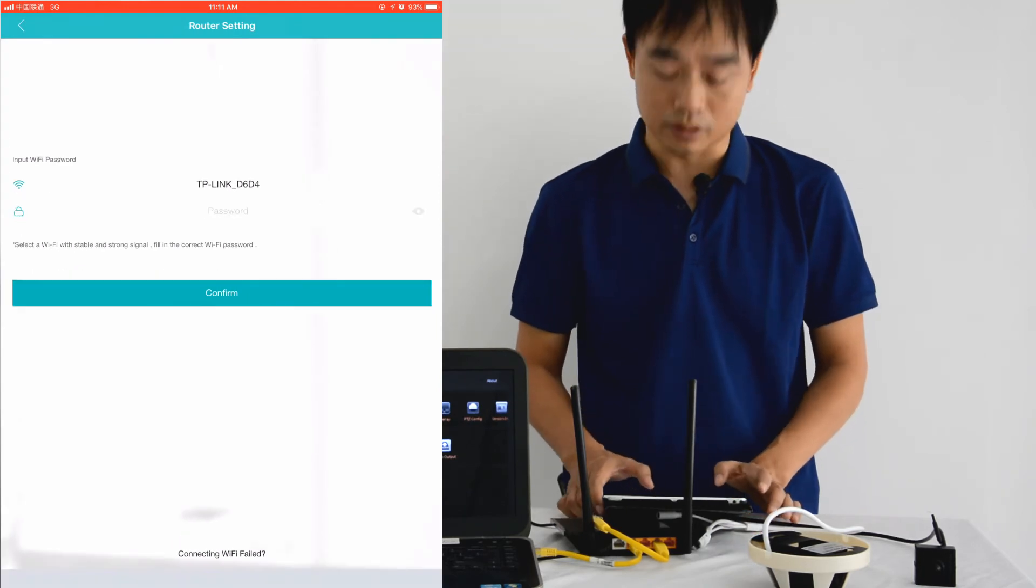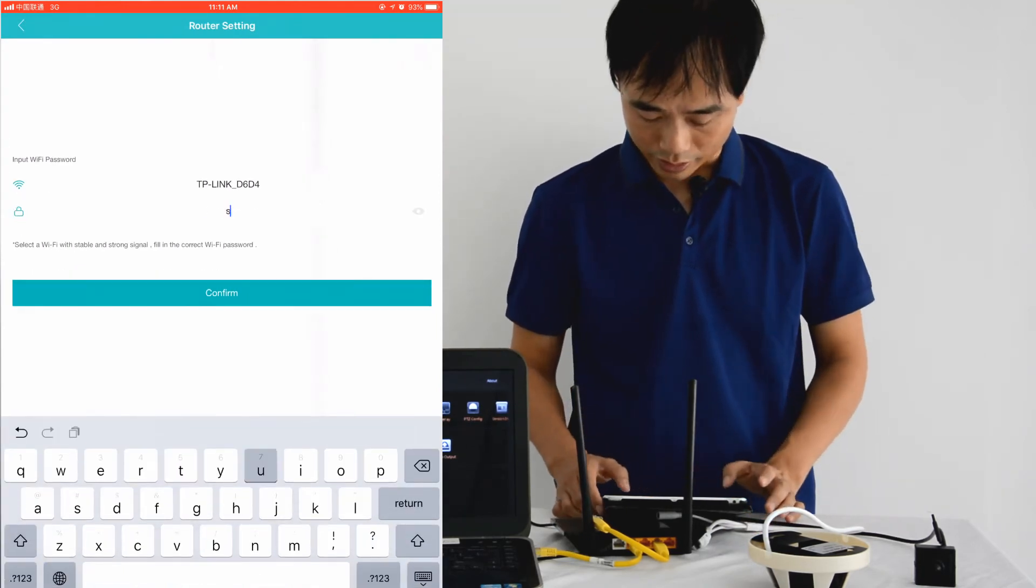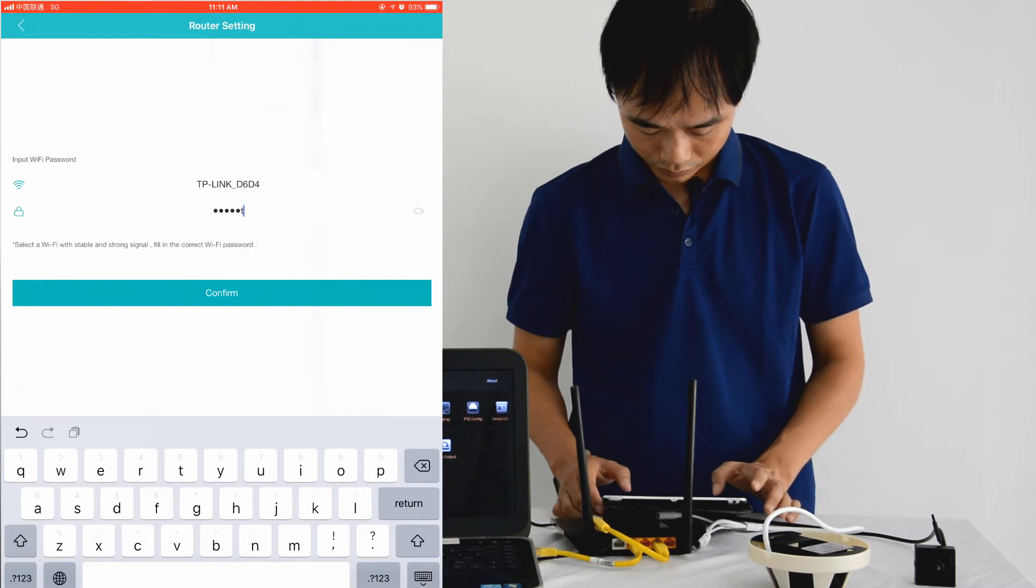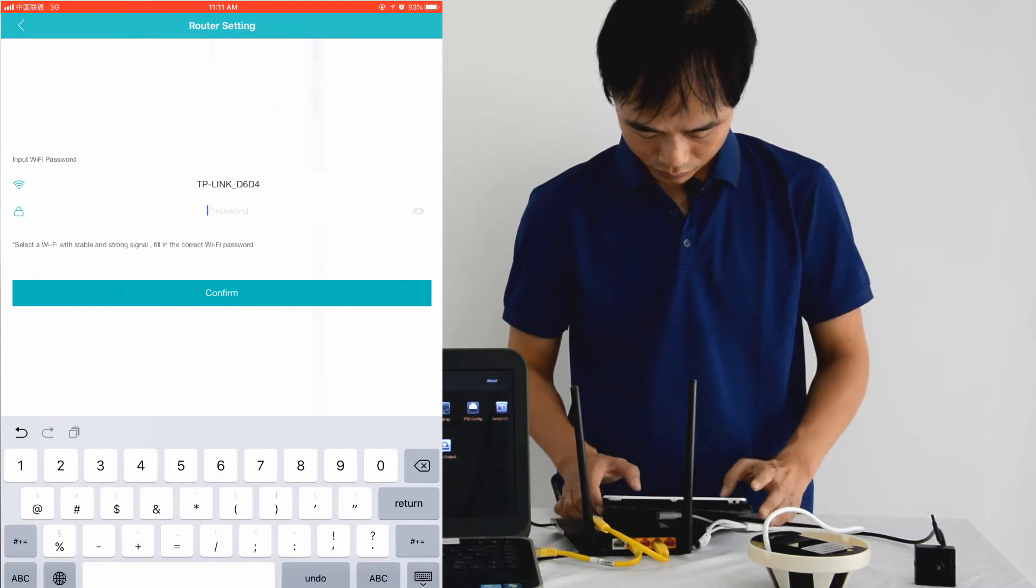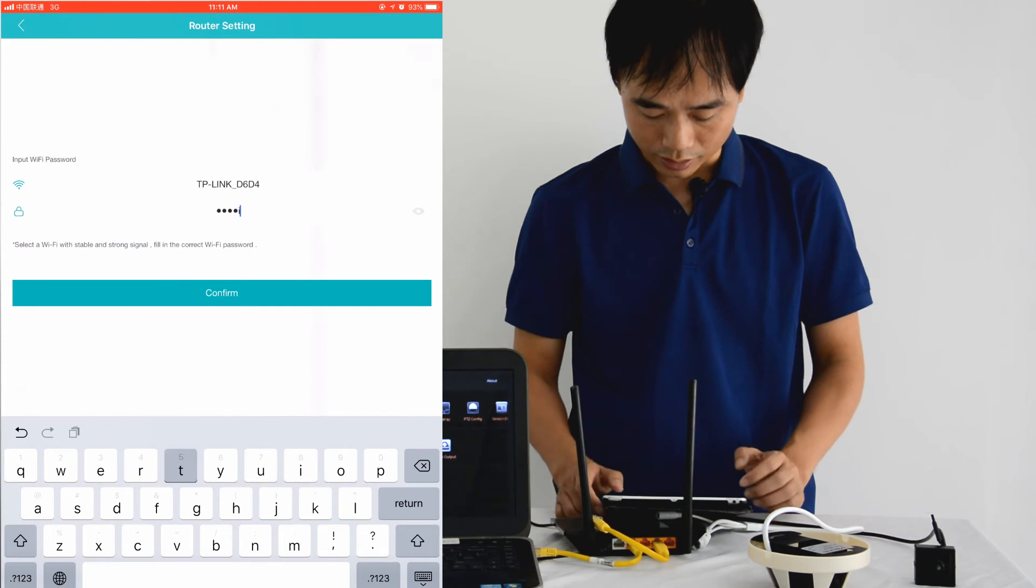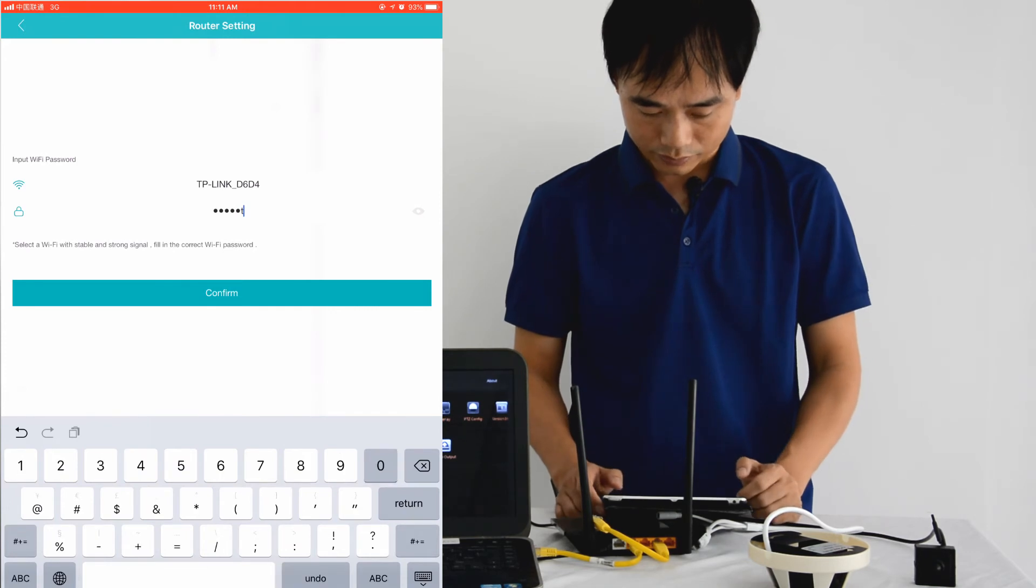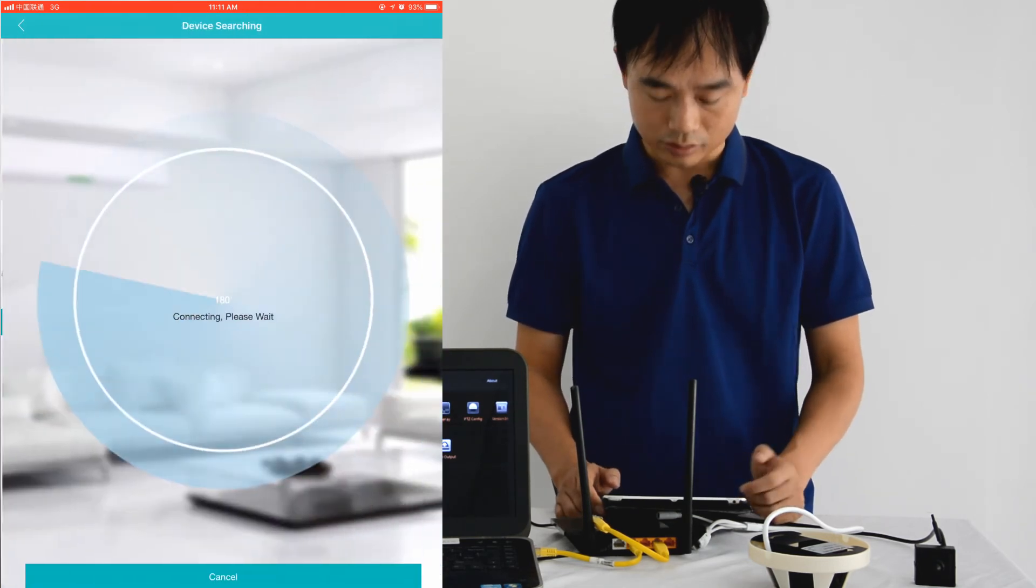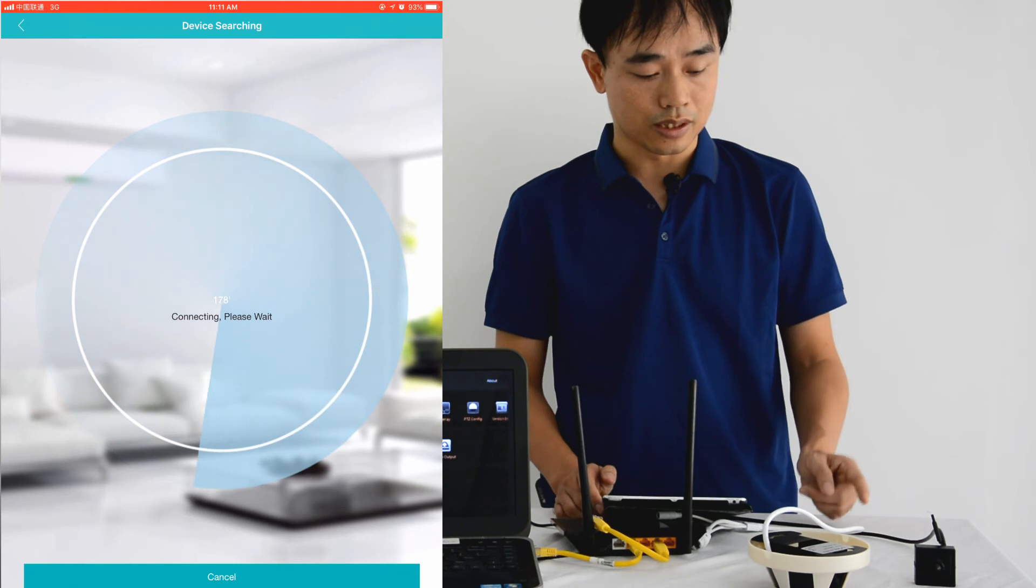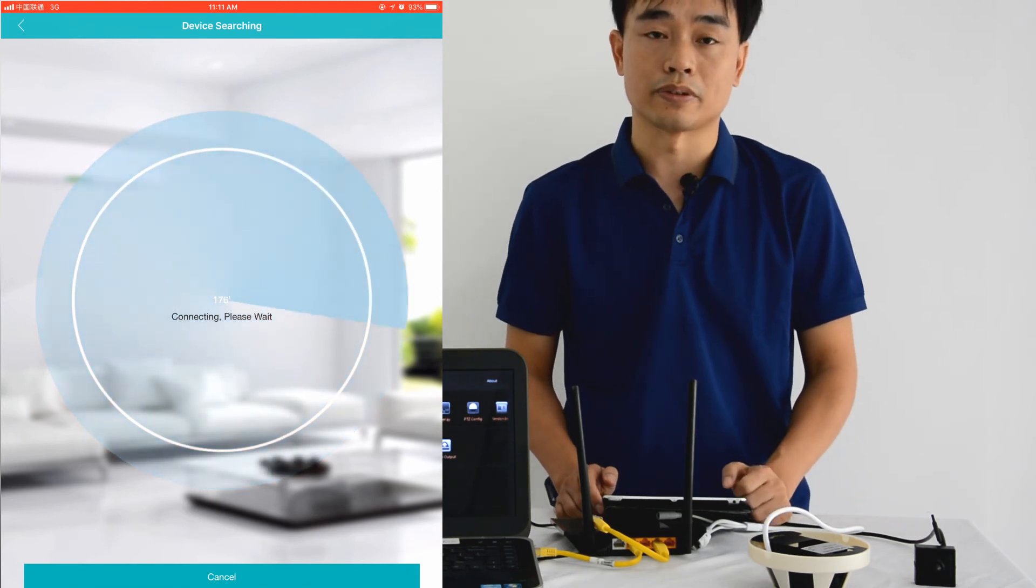Here we input the password of the Wi-Fi network. Click confirm. Now the radar is going and the camera will try to connect to our Wi-Fi network.